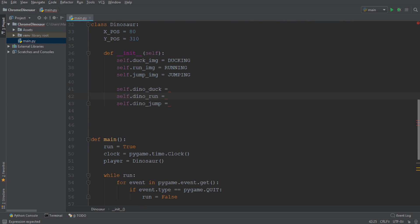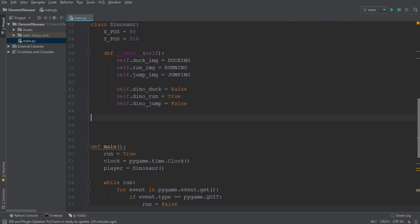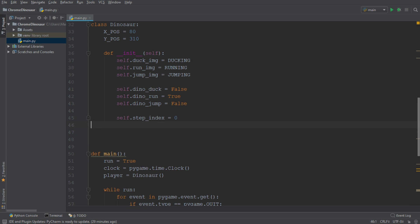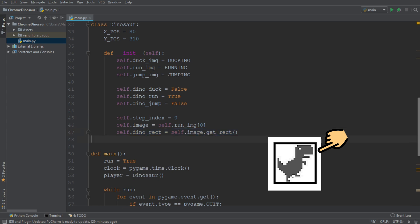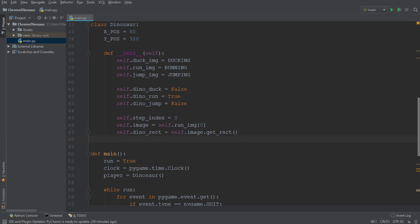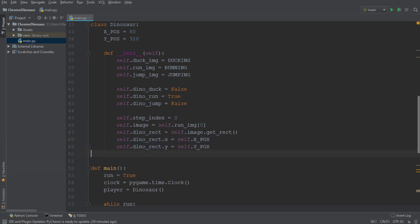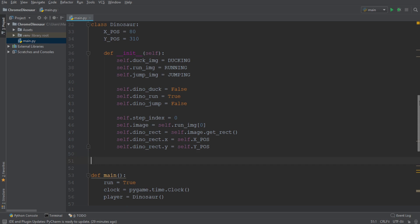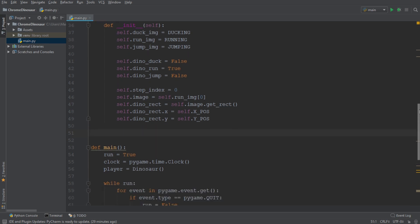So we're going to set dino_duck to false, dino_jump to false, but dino_run to true. The other variables we're going to require are the step index, which is going to be required later on when we animate the dinosaur. Then we're also going to initialize the first image when our dinosaur is created. Afterwards, we're also going to get the rectangle of the dinosaur image, which is going to be the hitbox of the dinosaur later on. And we want to set the x and y coordinates of the rectangle to the x and y coordinates we talked about just a moment ago.